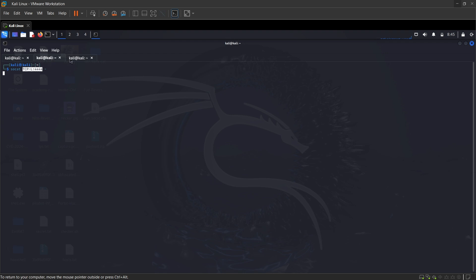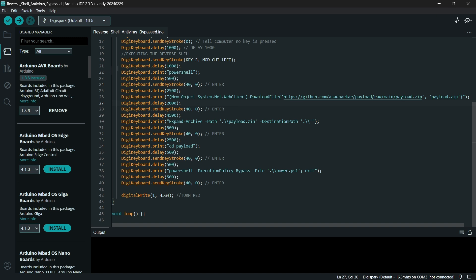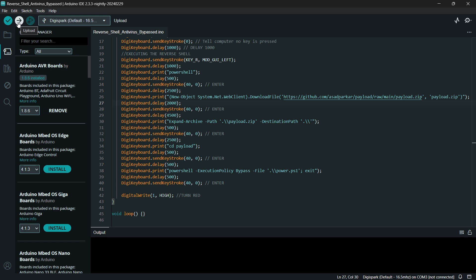And that's it, then you should get a connection on our socat listener right there. So let's go ahead. Just flash this to your Digispark. I have already done this and now what I will do is I will go ahead and put in my USB, the tiny microcontroller, and let's see what happens.